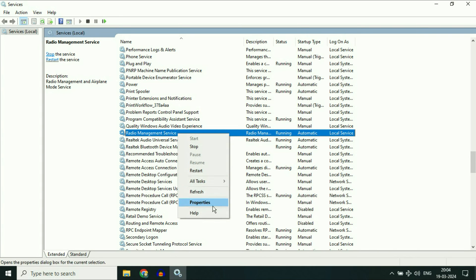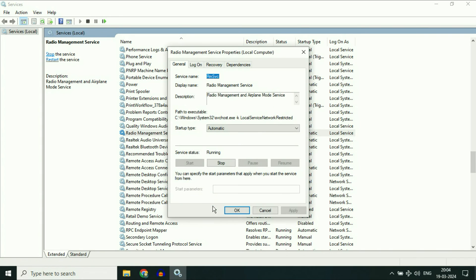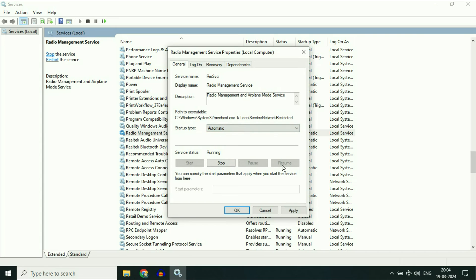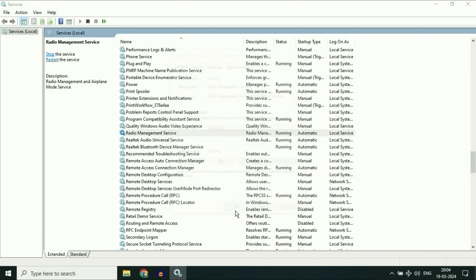Right click on it, then click on properties. Now in the startup type, change it to automatic. If there is something else like manual, change it to automatic, then click on apply, then click on OK.